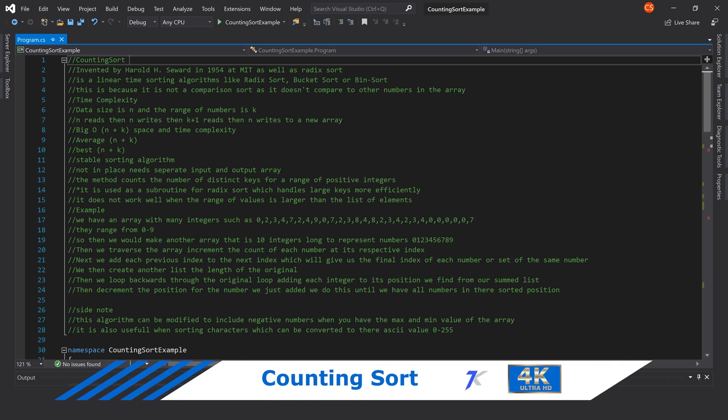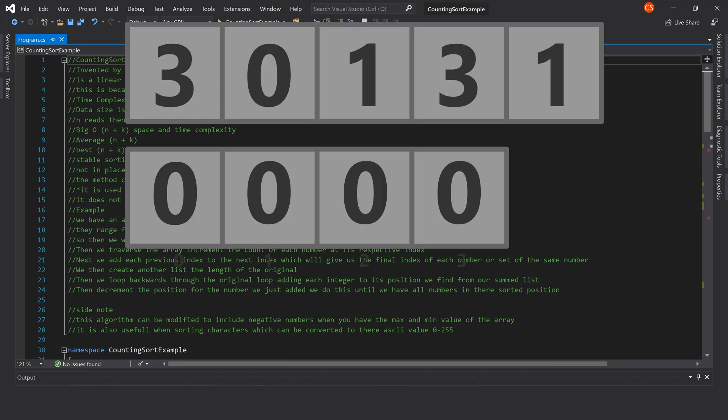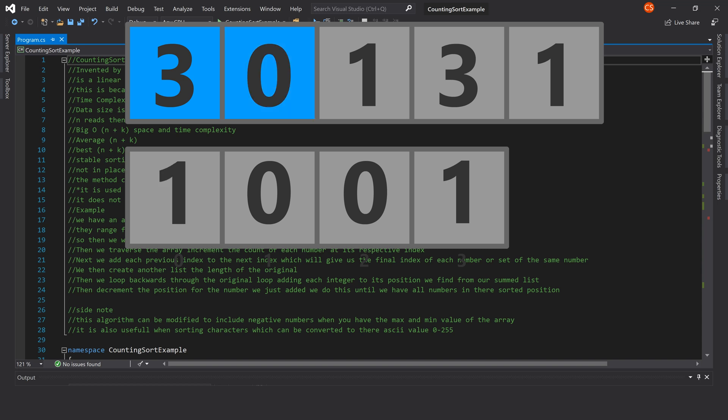How to implement counting sort in C#. Counting sort was invented by Harold H. Seward in 1954 at MIT, as well as radix sort. It is a linear time sorting algorithm like radix sort, bucket sort, or bin sort.